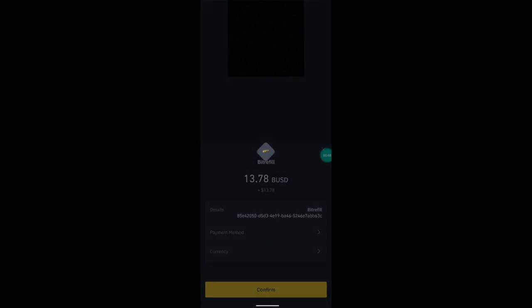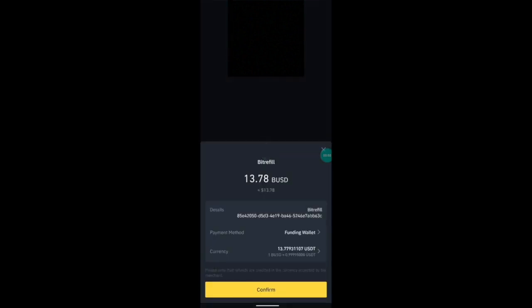So now we're through to Binance Pay. You can see the value in BUSD, the BitRefill invoice ID, the funding wallet which is the wallet you're using to pay on Binance Pay, and the currency, so USDT in this instance.